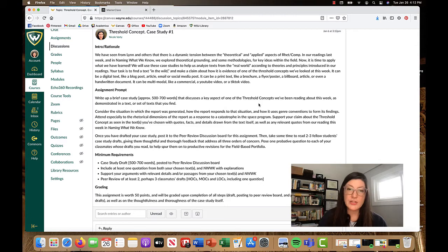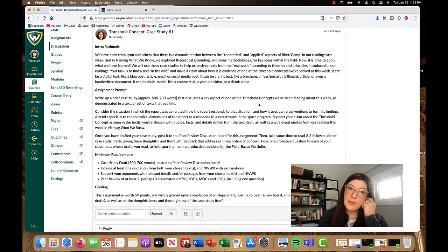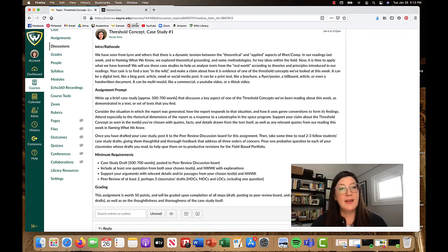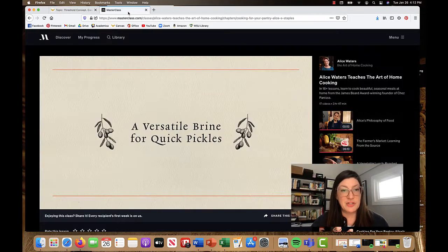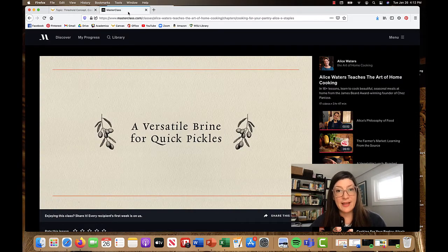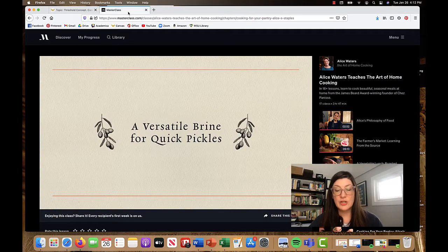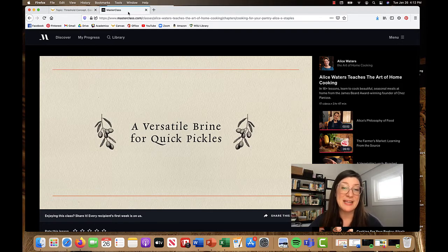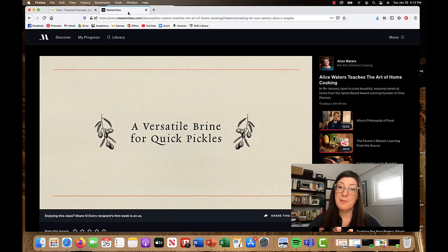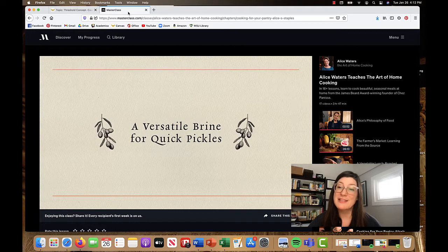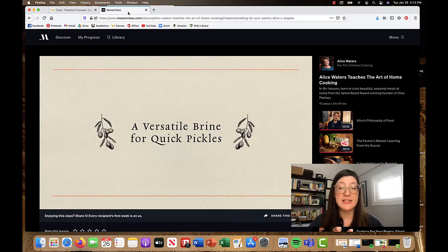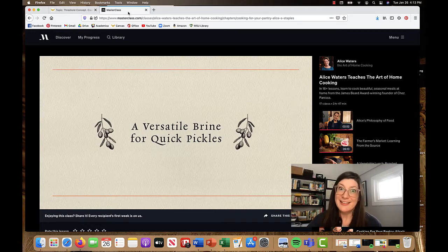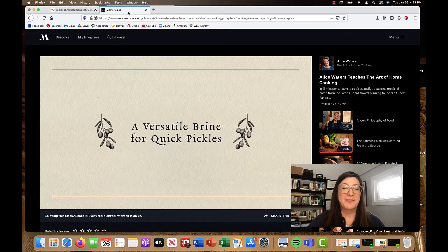So first of all, I am going to pull up Masterclass, which is not a thing that I ever would have chosen for myself. But I'm kind of loving it. My sister-in-law got me and my husband a subscription for Christmas. And I'm going deep now. Learning. It's amazing.